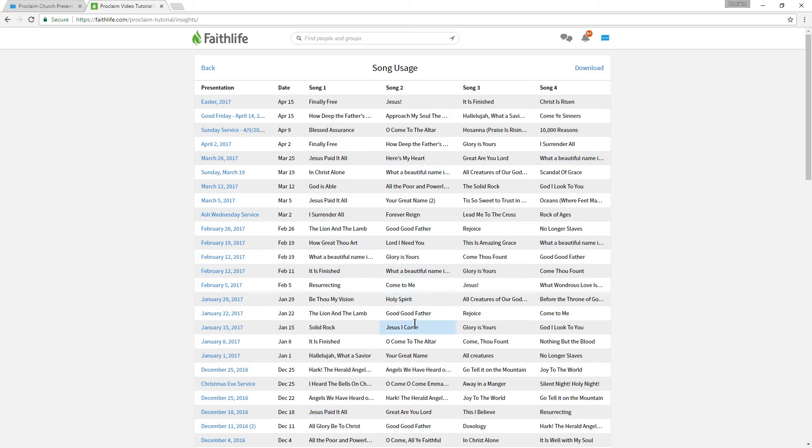Our song usage information is also available in a CSV spreadsheet that can be downloaded and viewed offline.